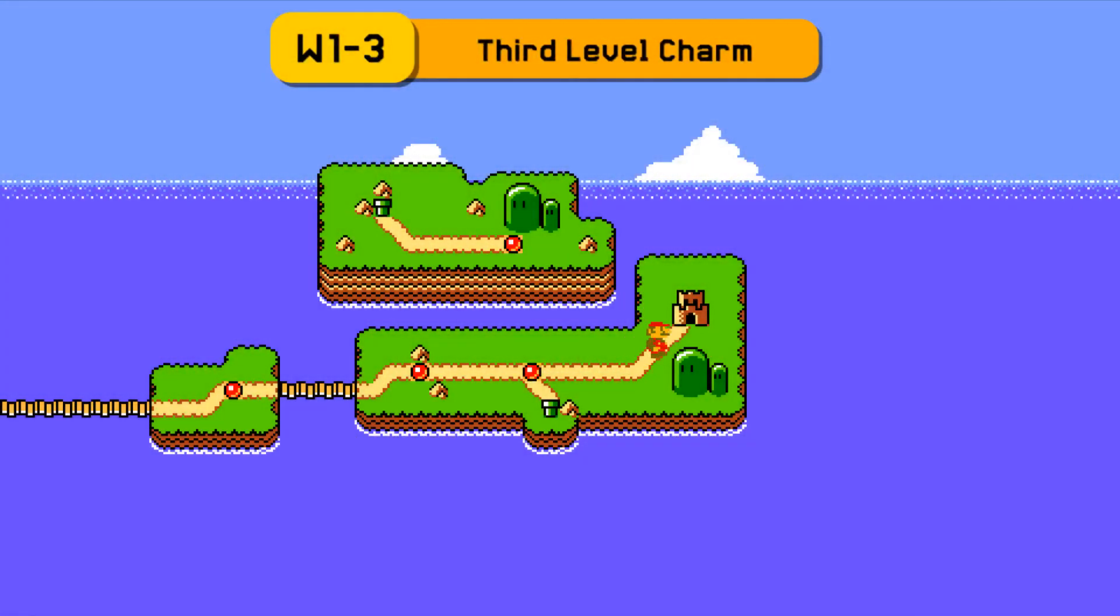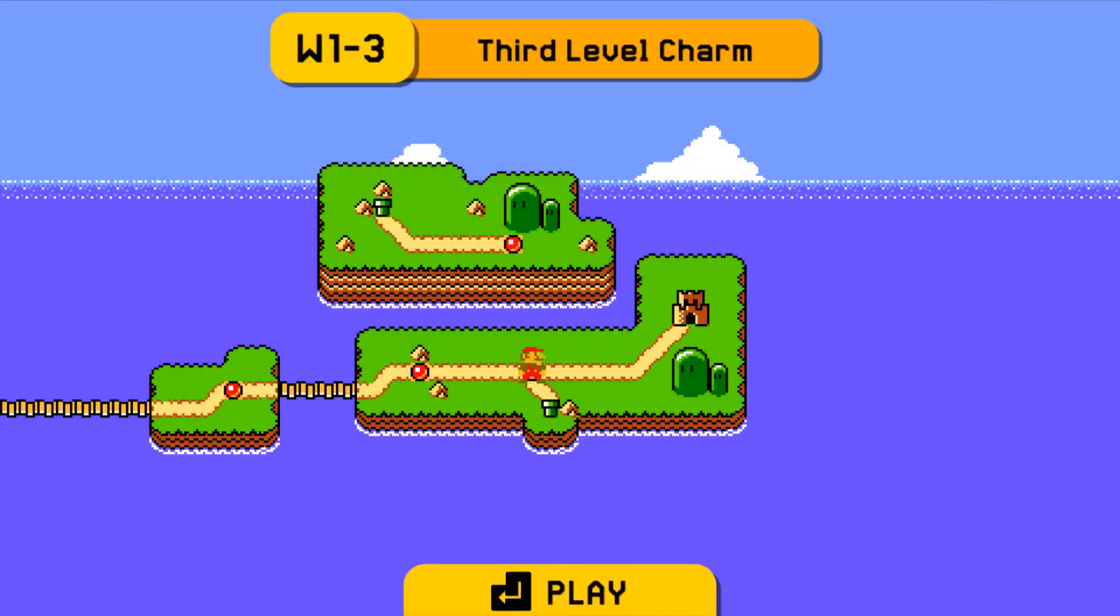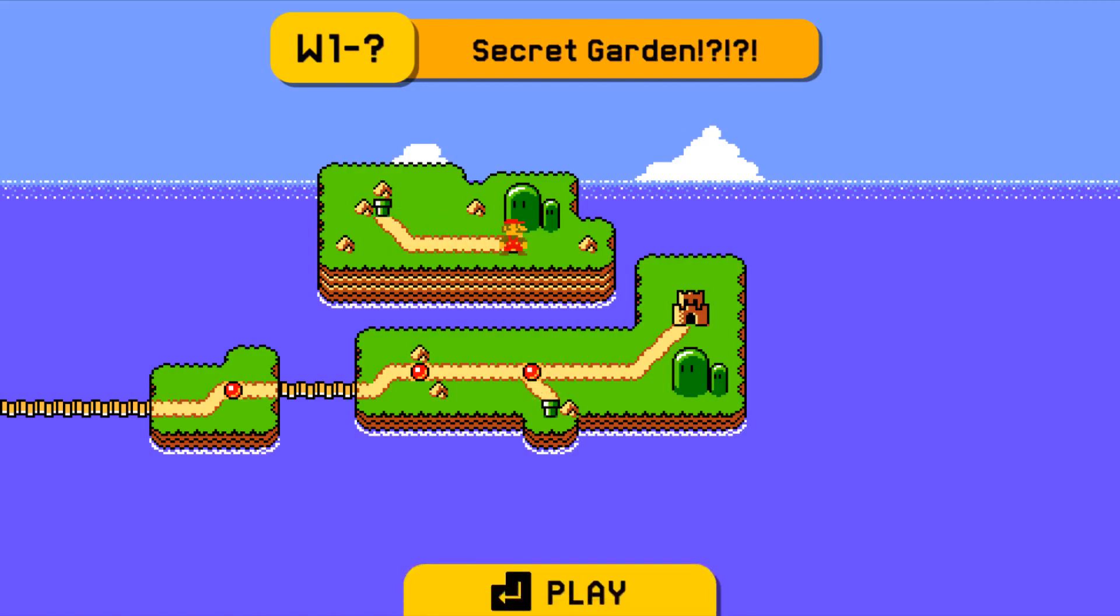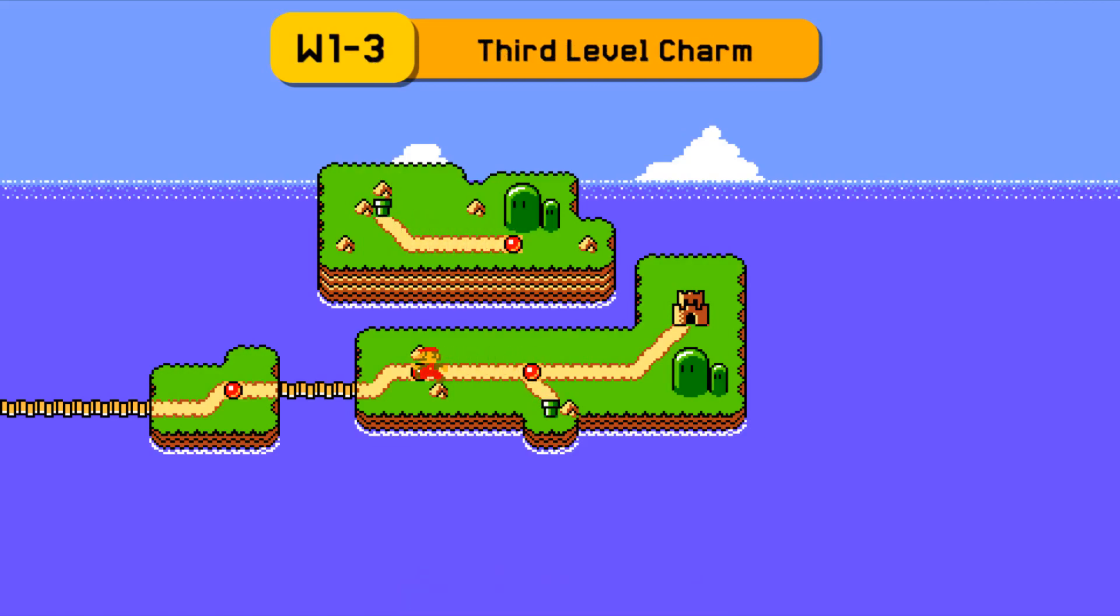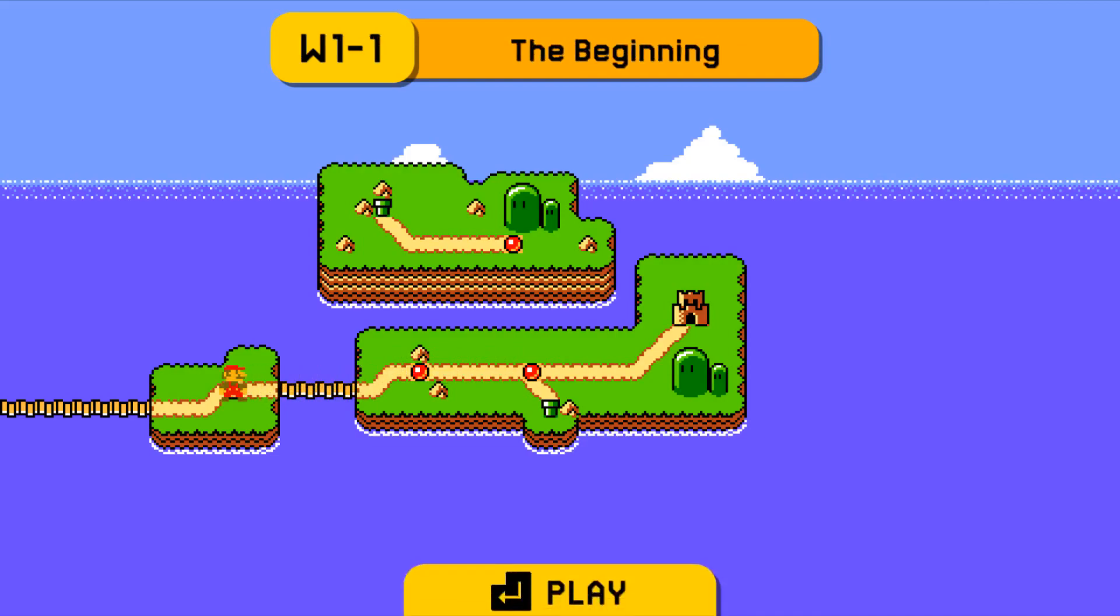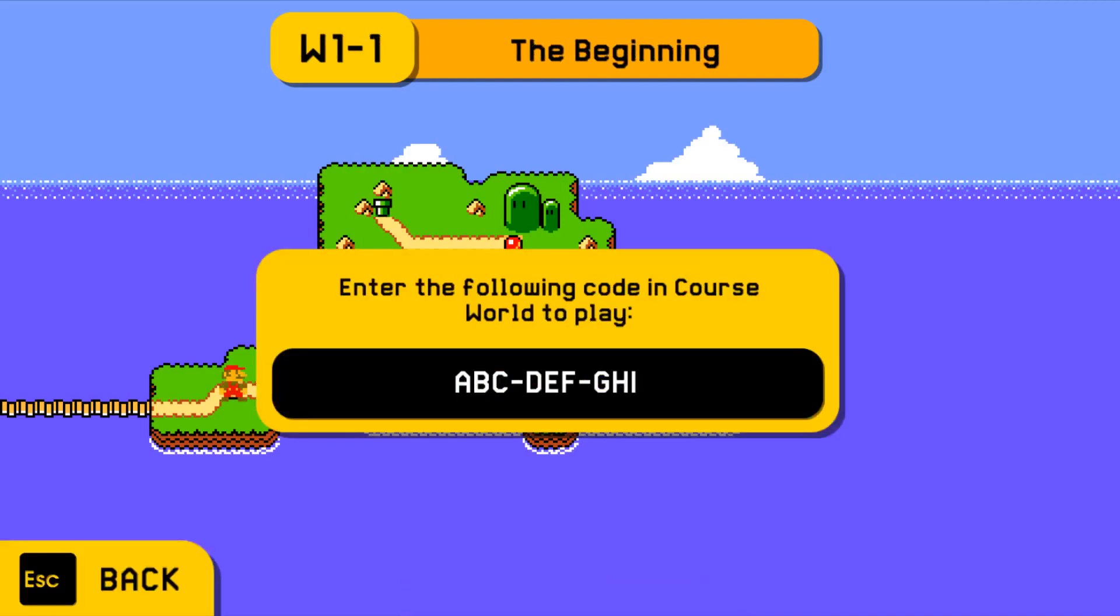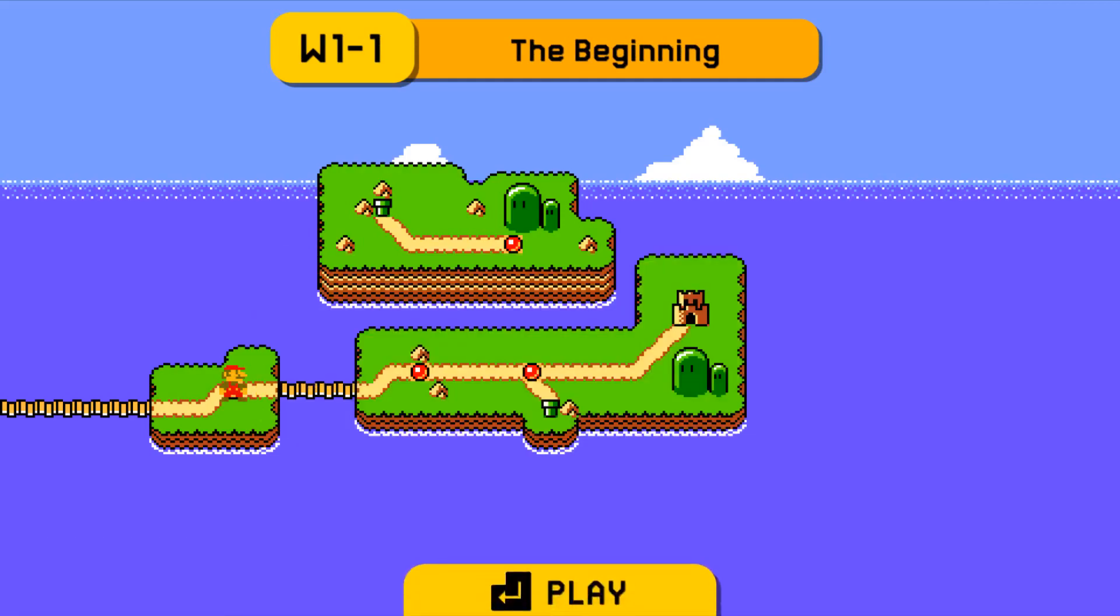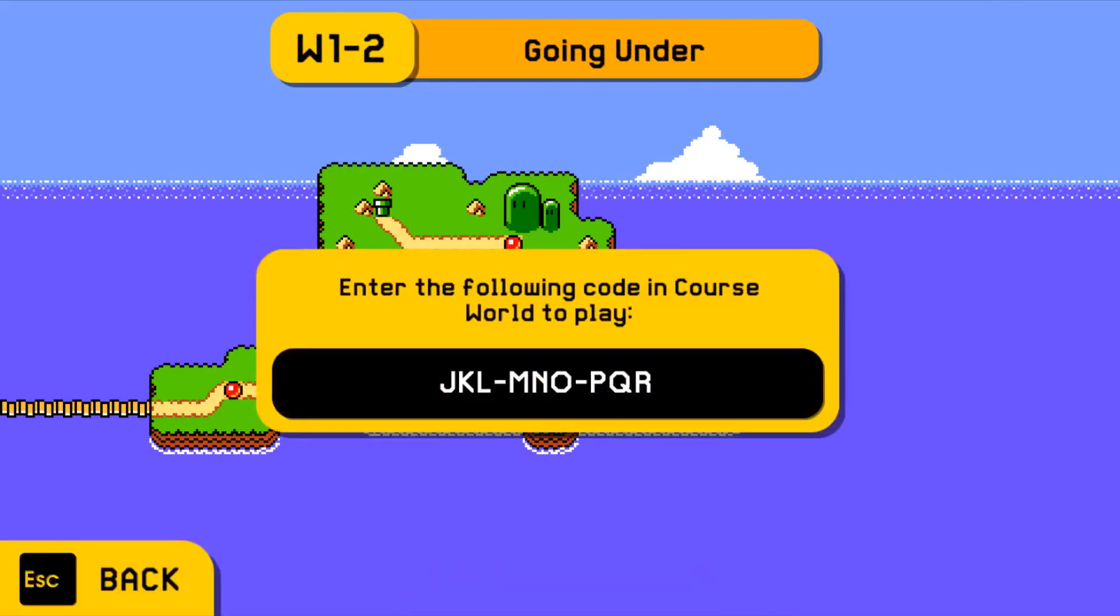World map maker is an open source Unity template I created that allows you to group together Mario Maker levels into custom world maps. When you enter a level on the world map, a menu opens that gives you a level code to enter into course world, so you can walk around a map and try out all the levels.